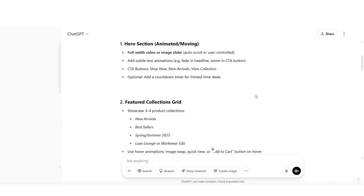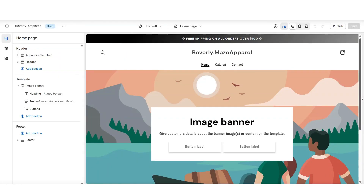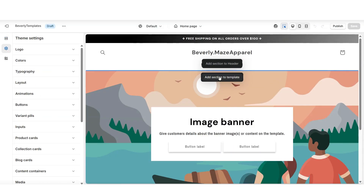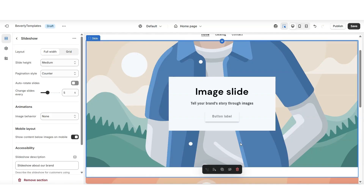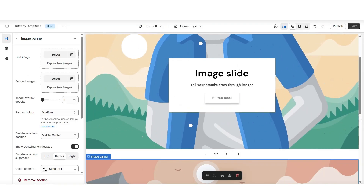One of the sections that ChatGPT recommended would be adding either a video section or an image slider section, with text animations and a call-to-action button. To add a section to your website either under the header or above your footer, you'll want to click 'Add section to template' — this is where you'll be able to insert different sections. I'll be inserting a slideshow section to create a moving slideshow. I'm going to apply auto-rotate slides so that the slides will automatically rotate when a customer is on the website.